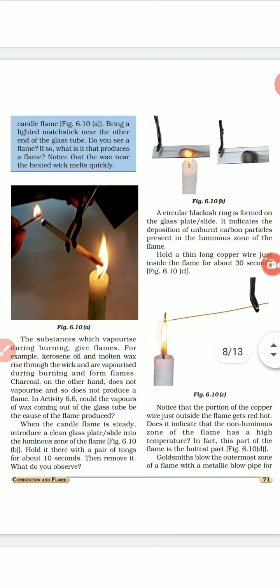Now hold a thin long copper wire just inside the non-luminous zone of the flame. Notice that the portion of the copper wire just outside the flame gets red hot. Does it indicate that the non-luminous zone of the flame has a high temperature? In fact, this part of the flame is the hottest part.